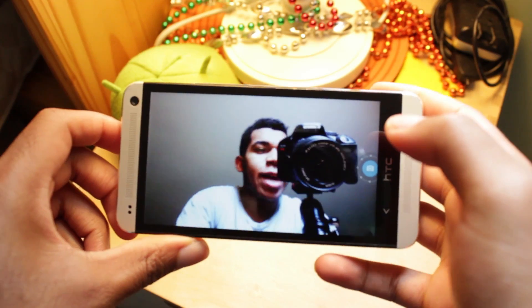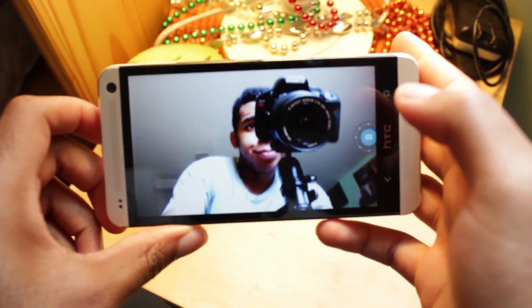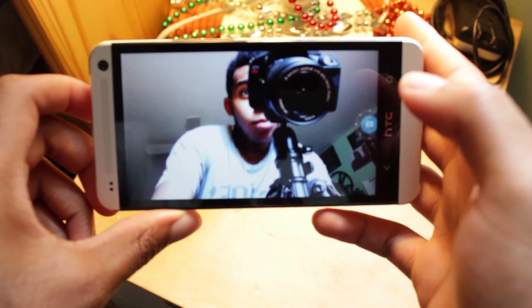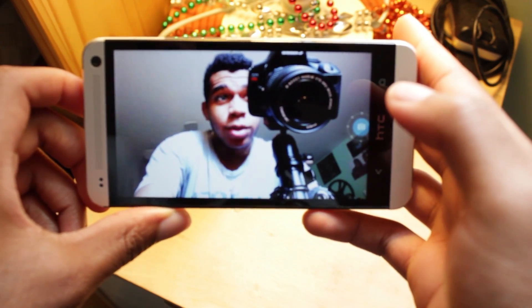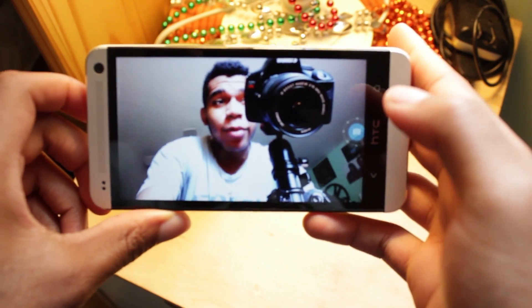Here we have the front-facing camera right there, and yeah, that works pretty well as well.